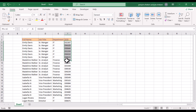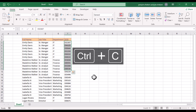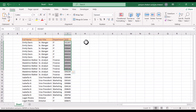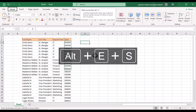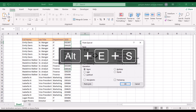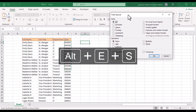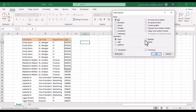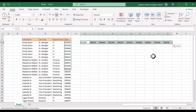Now let's go to transpose. There are three ways to do this. The first way is to copy a number of cells from a column, hold the ALT key and press E then S. In the Paste Special window, tick the Transpose option and click OK.